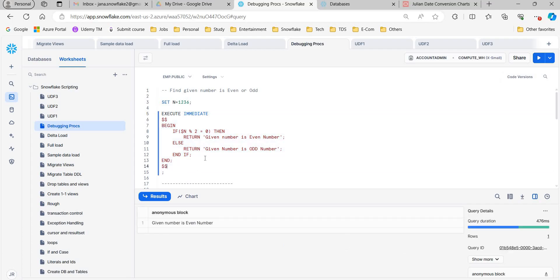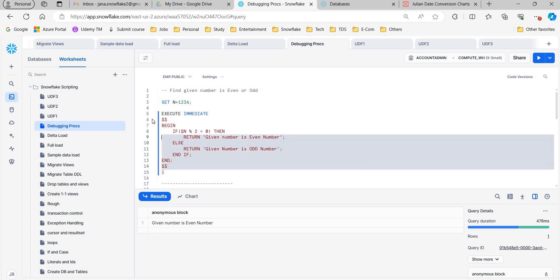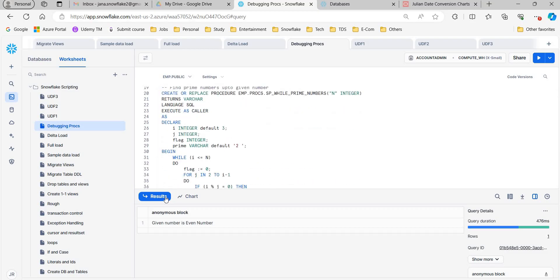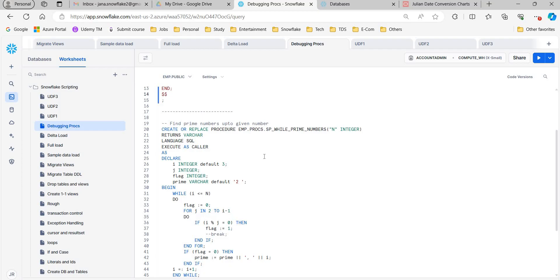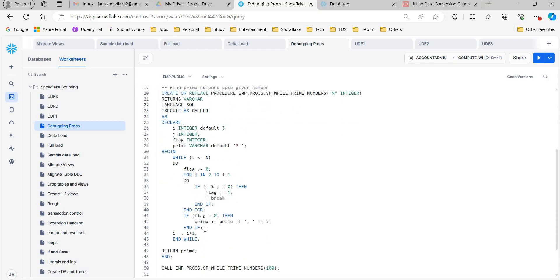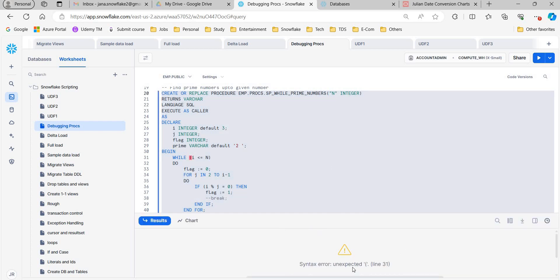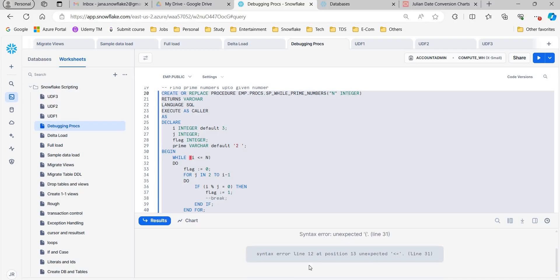Now let's see one more example. This program I have already explained — I want to get the list of prime numbers before a given number. So suppose if I pass 100 as an argument, I want to list out all the prime numbers before 100. This is the program. I am not going to explain all of it, but I am trying to create this procedure. If you see, it is giving an unexpected error at line number 31, and again it is saying there is some syntax error in line number 12, position 13, unexpected 'less than or equals to'.